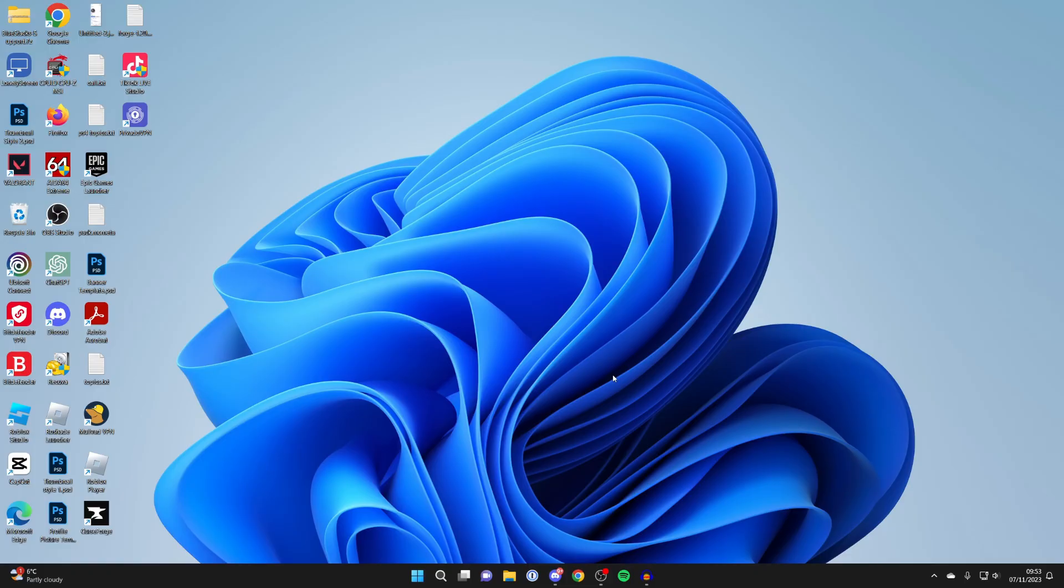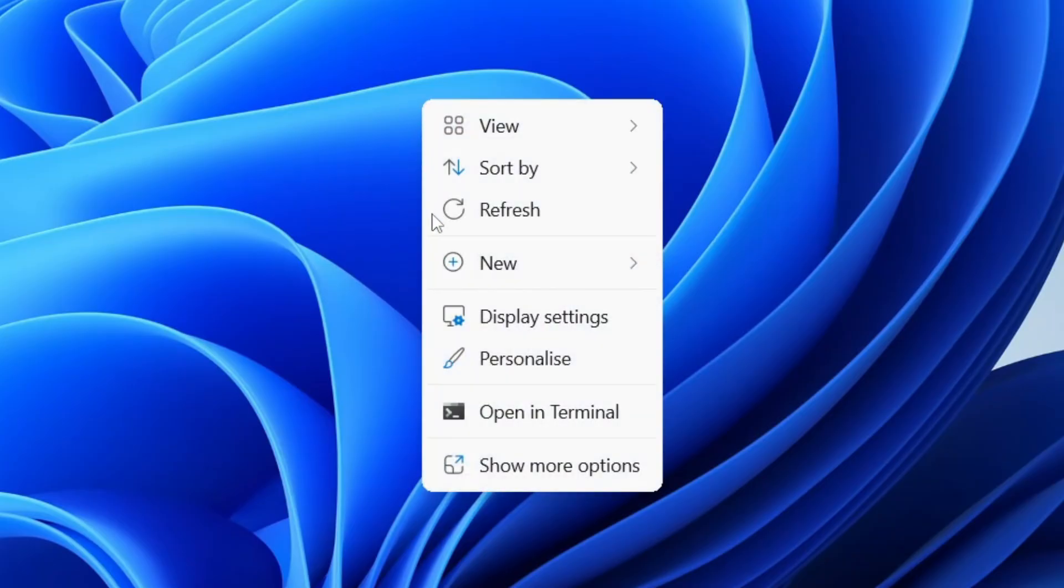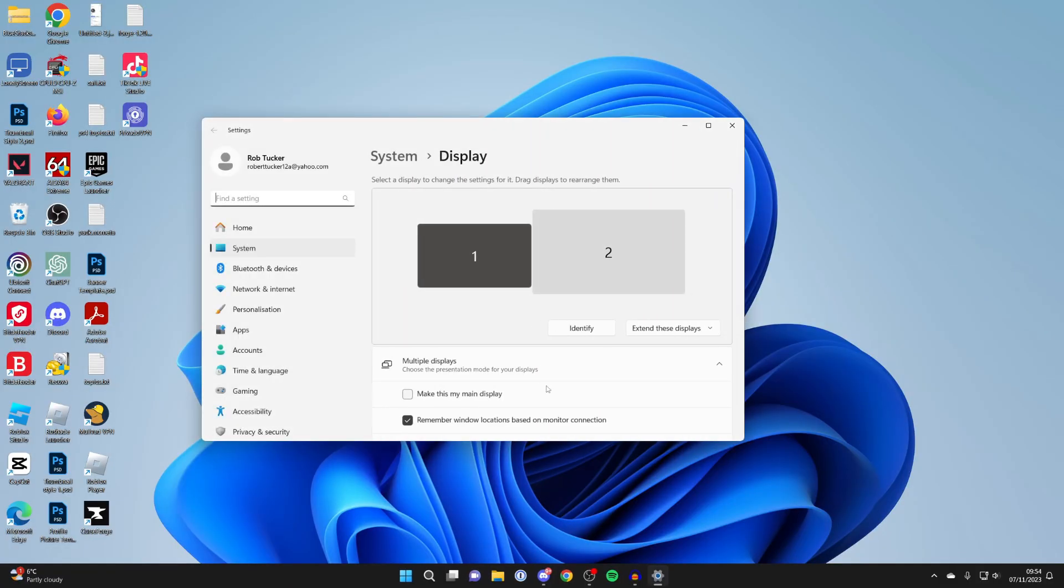The first way is to come onto your desktop and right-click, and then go and click on Display Settings.